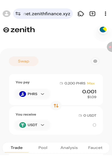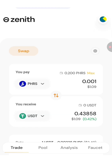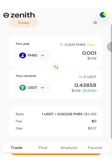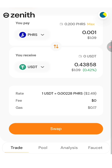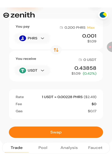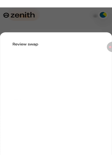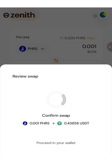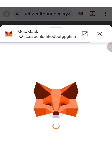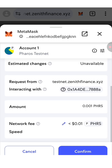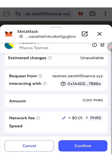Then wait a few seconds. If you scroll down a little bit, click on swap. They will show you a message, so click on confirm swap. They will show you another message — just scroll down and click on confirm.